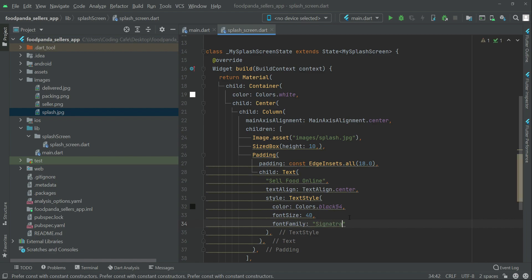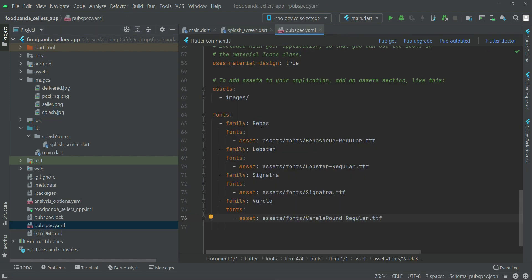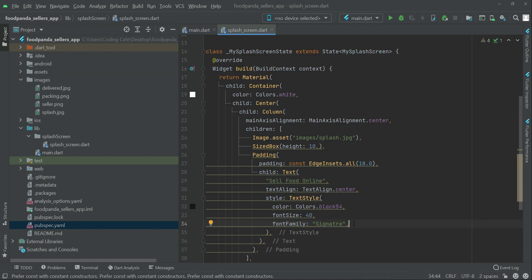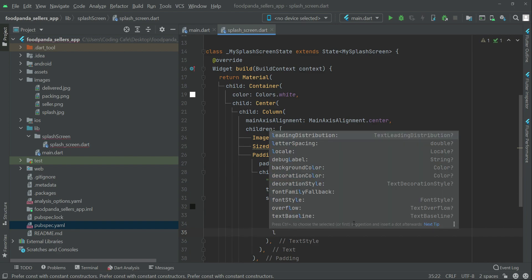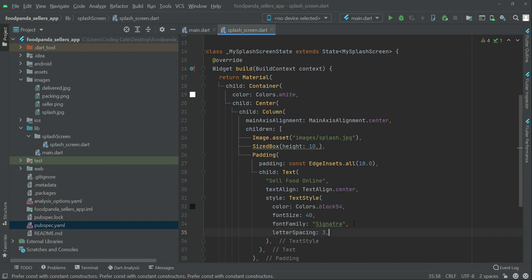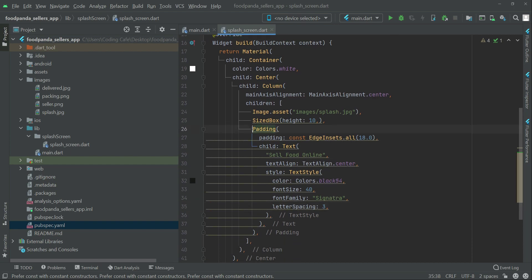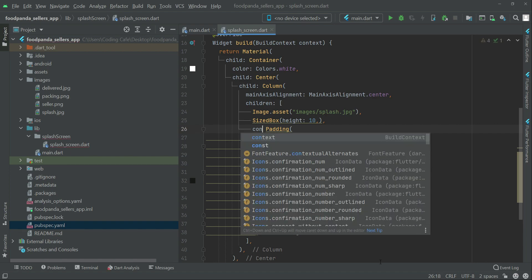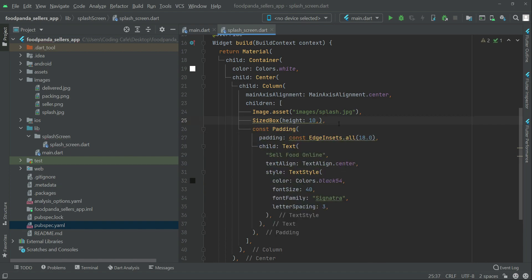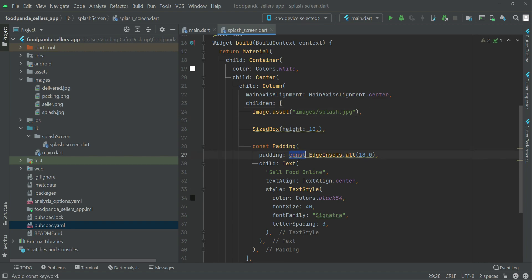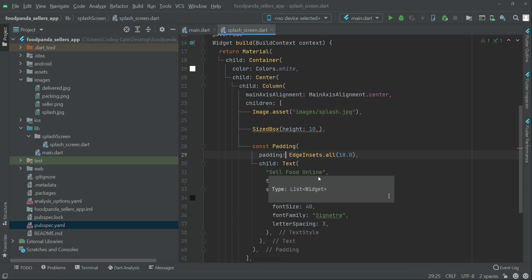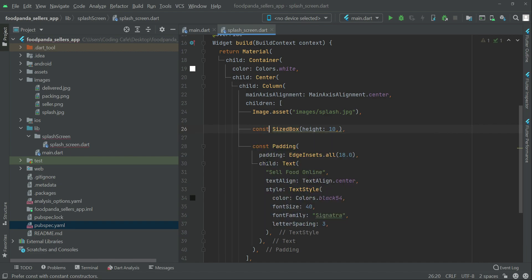The font family will be 'Signatra' — we have already added this font, so we just write the exact same spelling of the family name. Then we can provide some letterSpacing set to 3. Also, write 'const' alongside the padding, remove the default const that appears on the text widget, and write 'const SizedBox' for the sized box.